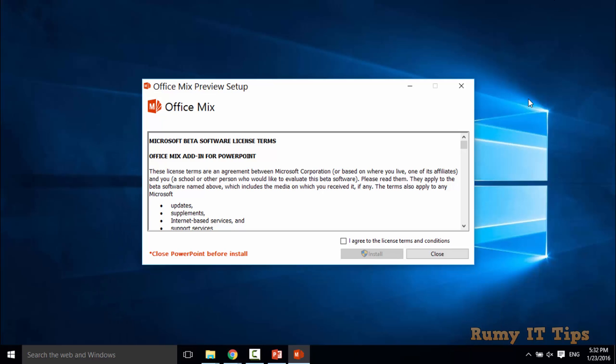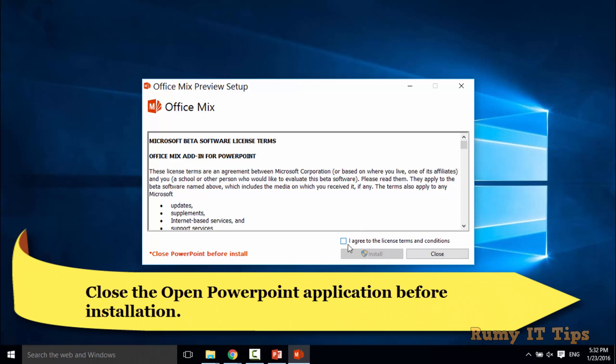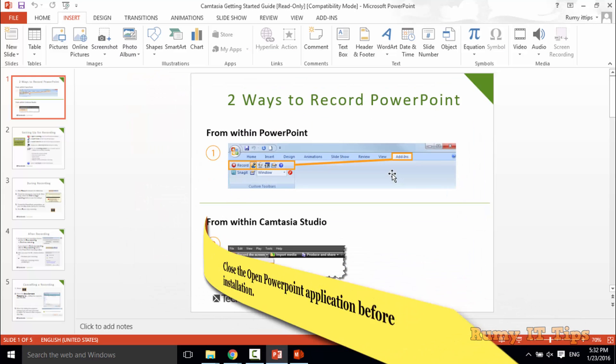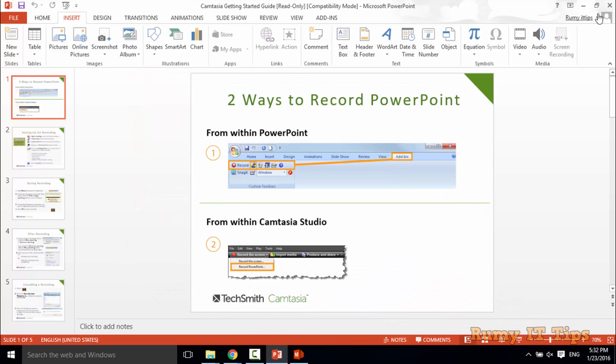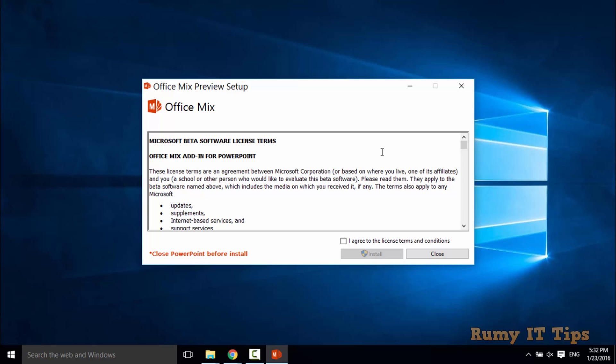Now what you need, you need to select I agree, accept the agreement, and then after you need to install it. But before that, make sure your PowerPoint is closed, and then after you need to install this one.